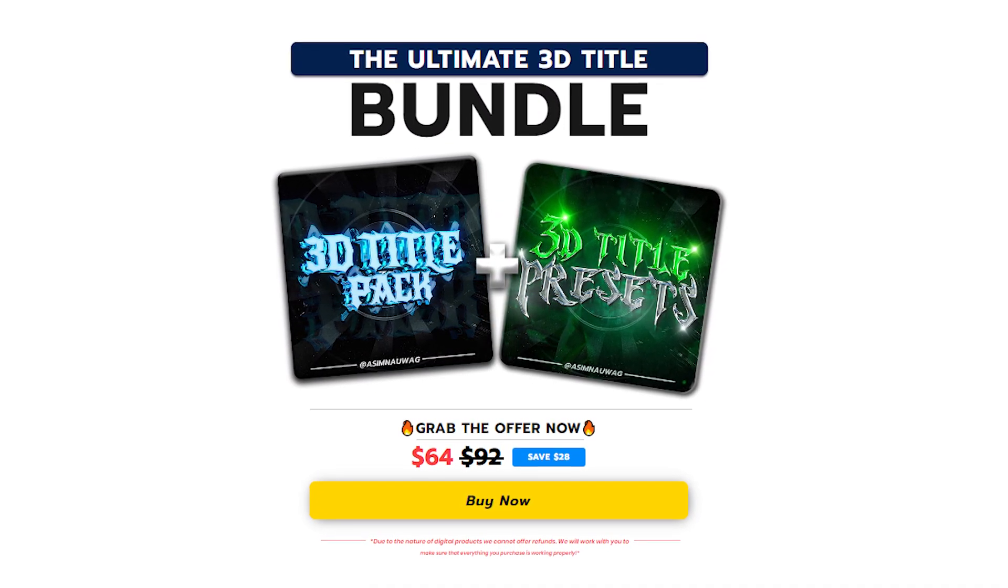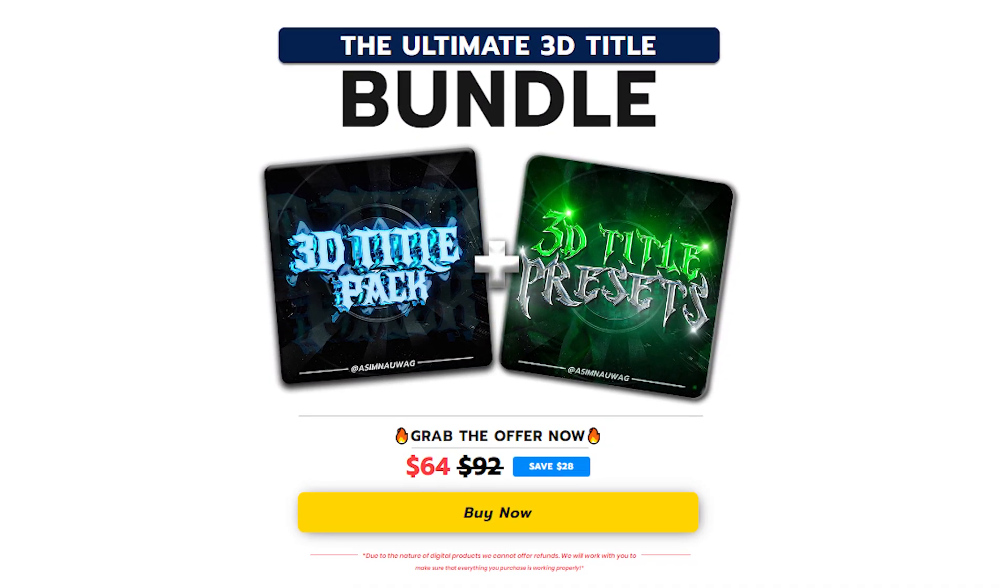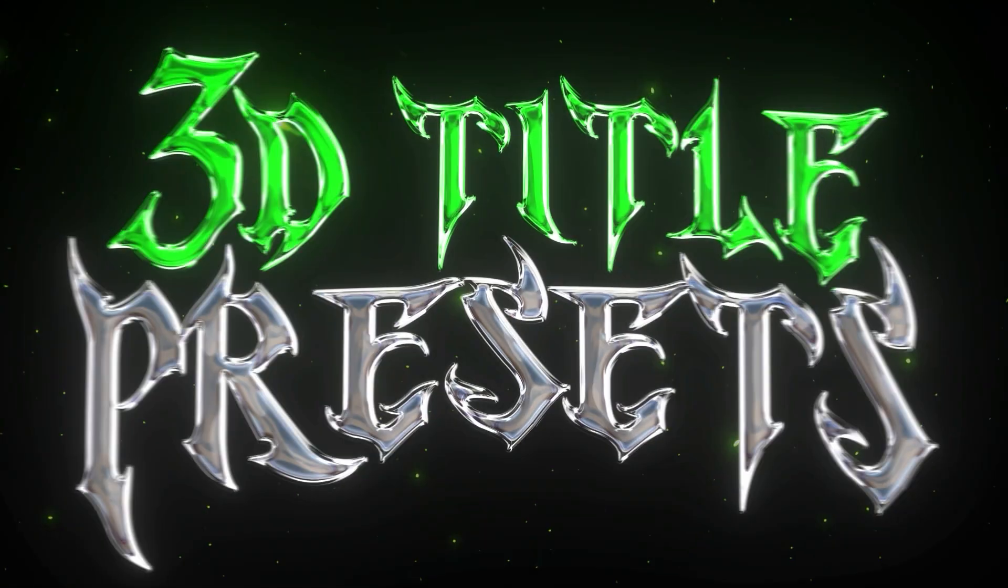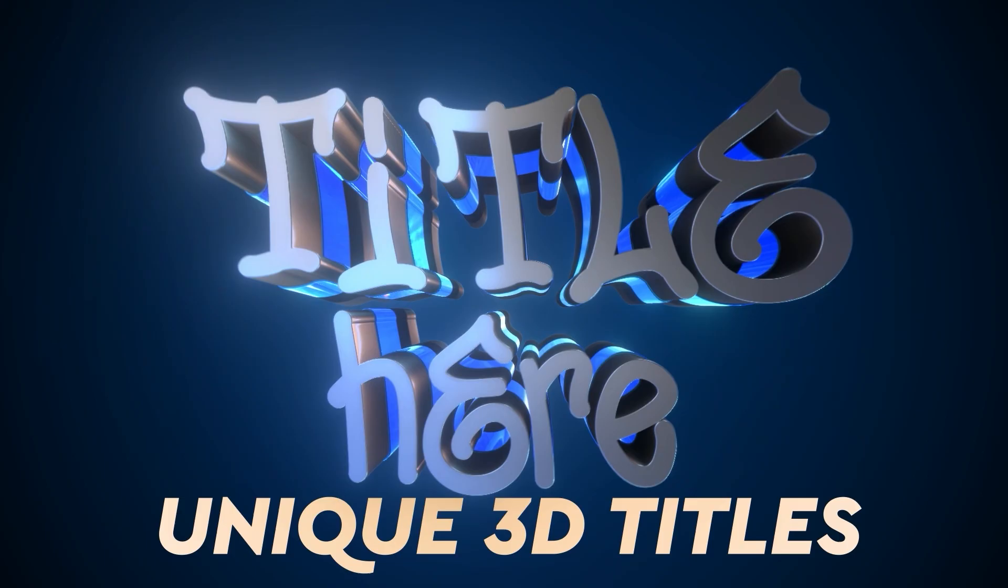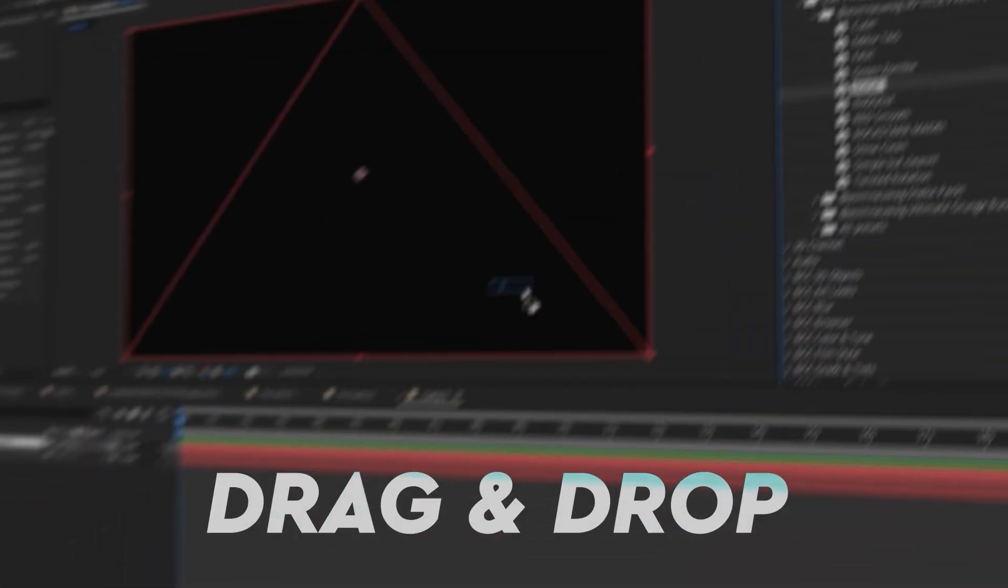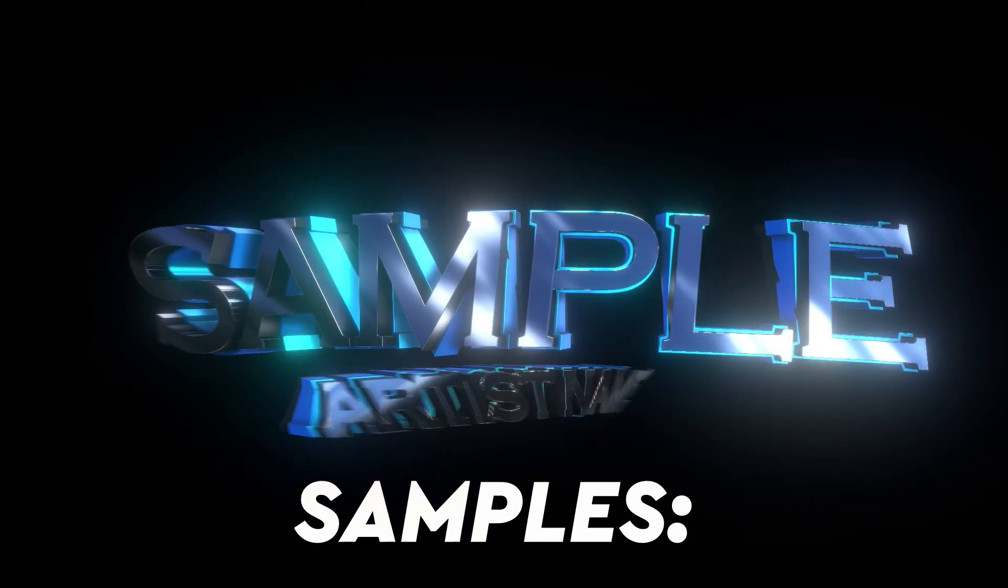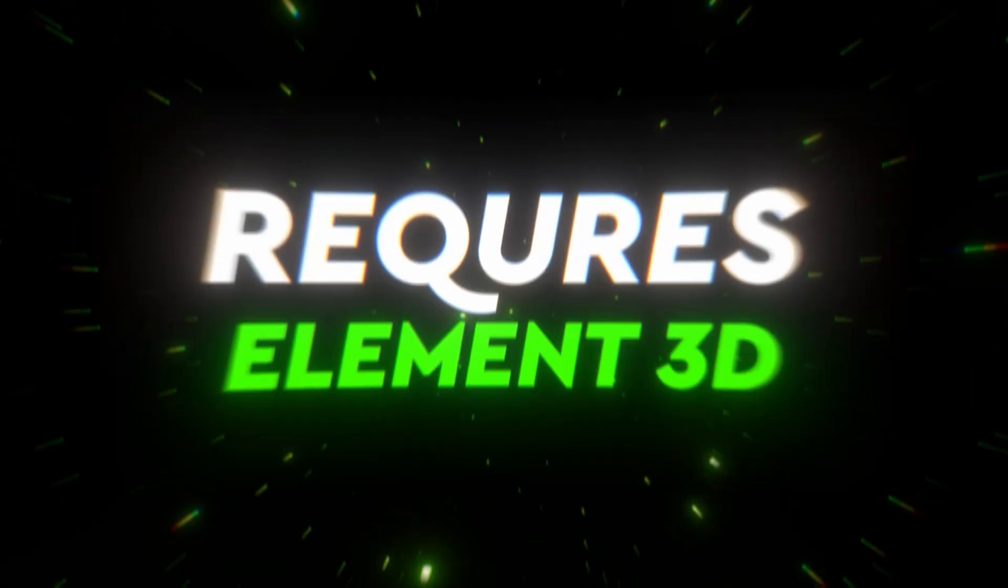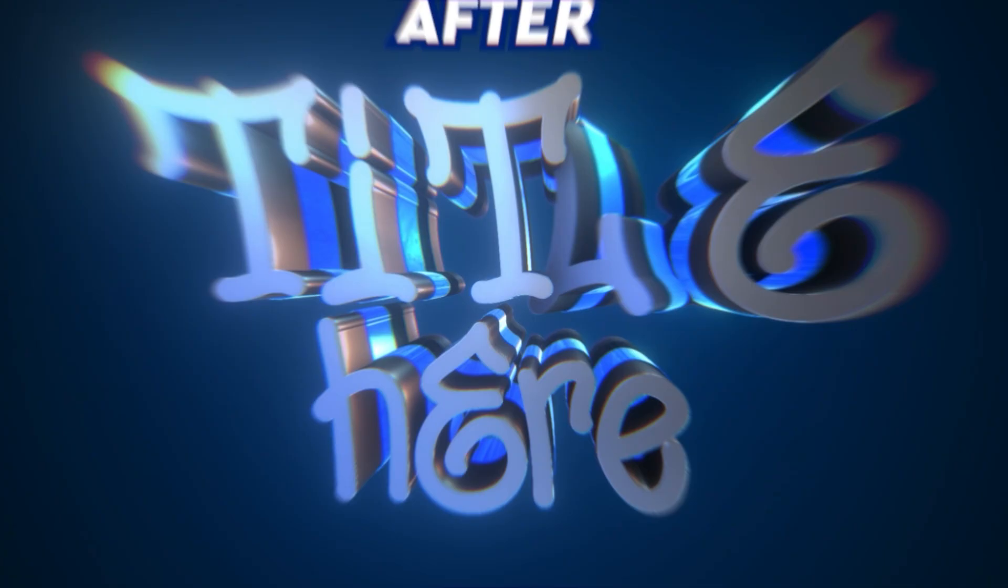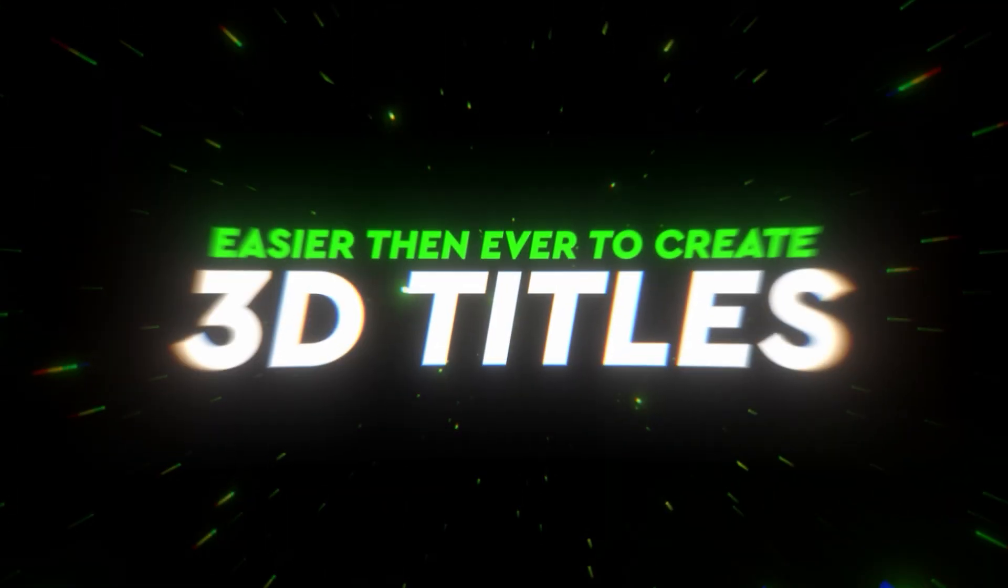Before getting to the video I just wanna let you know I just dropped my ultimate 3D title bundle which comes with my latest pack 3D text and title preset and one of my OG packs the 3D title pack. You already know the bundle allows you to add some crazy titles for your music video in just few clicks and also when you buy the bundle it's 28% off so it's a steal for real. I'll link it in the description if you want to check it out.